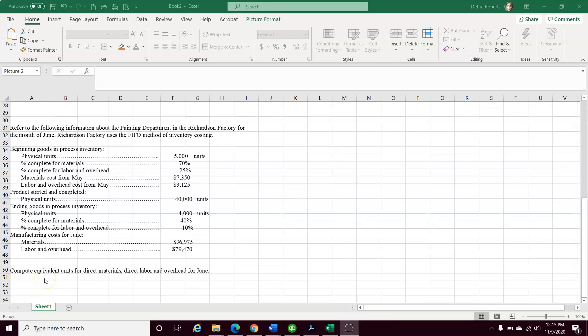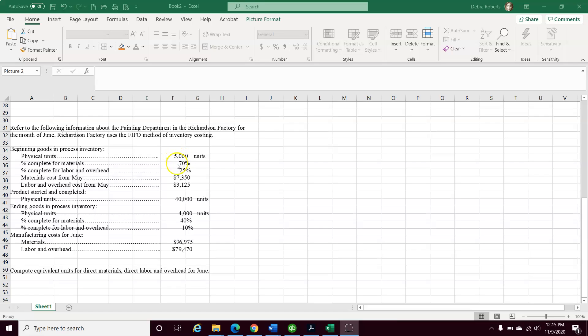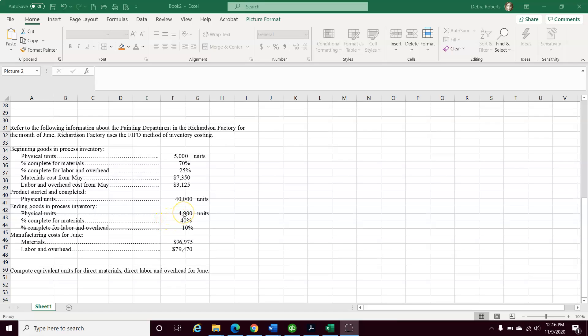Let's check the next problem. It says, refer to the information regarding the painting department of the Richardson factory for the month of June. Richardson uses the FIFO method of inventory costing. We have beginning goods in process, 5,000 units. Our materials that are completed, 70%. Labor and overhead combined is 25%. Our material cost for May is $7,350, and our labor and overhead cost for May is $3,125. The units that were started and completed are 40,000. The ending goods in process inventory is 4,000 units, 40% complete for materials, and 10% for labor and overhead. The manufacturing cost for materials is $96,975, and labor and overhead is $79,470.